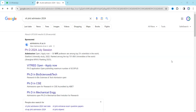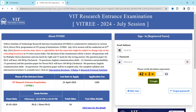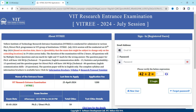Hello students, welcome back to our channel. In today's video we are going to discuss the PhD examination from VIT institute. Search 'VIT PhD admission 2024' and click the first link. You will see the VIT Research Entrance Examination, called VITRI, for the July session. VITRI stands for VIT Research Institute Entrance Examination, conducted for admission to various PhD and direct PhD programs in VIT groups.